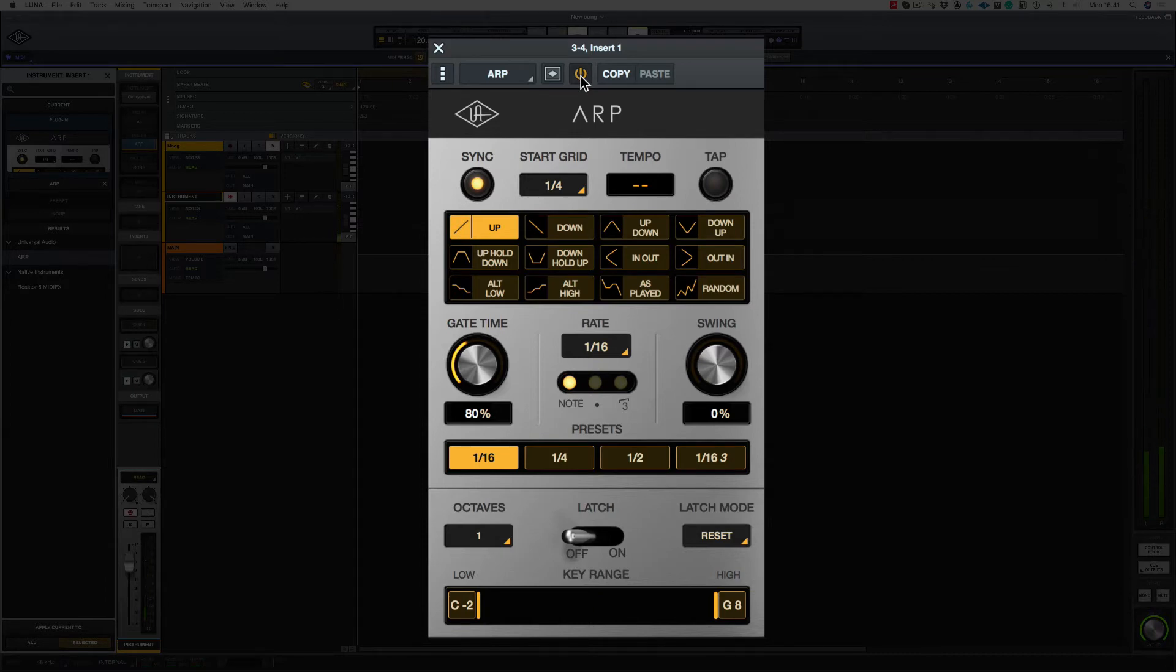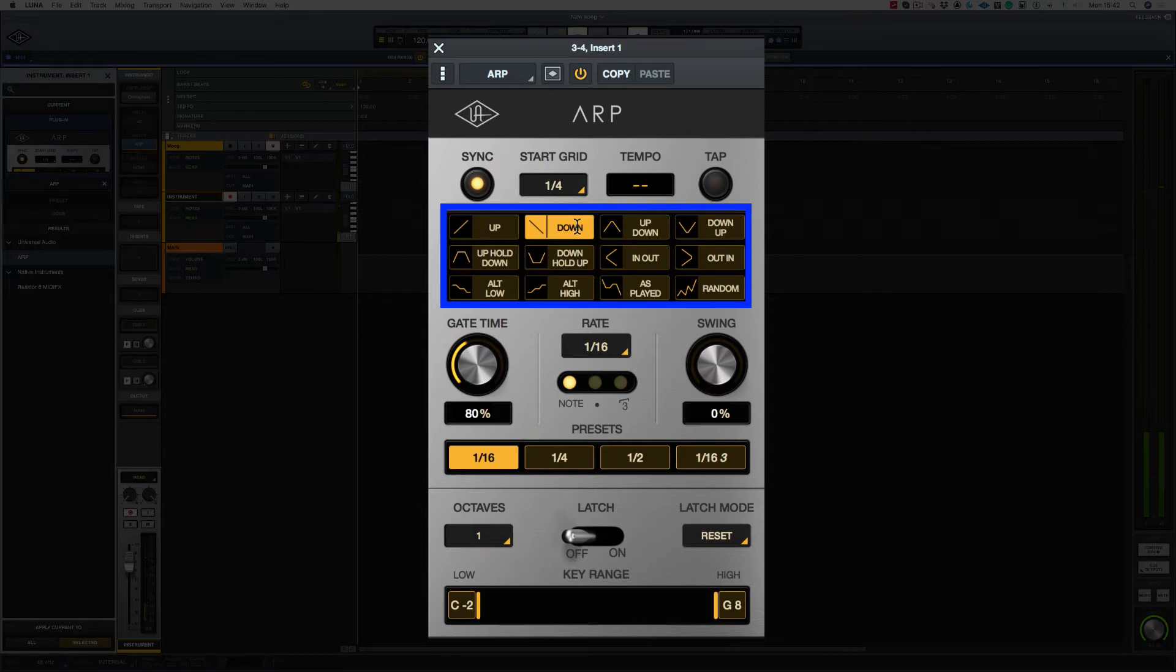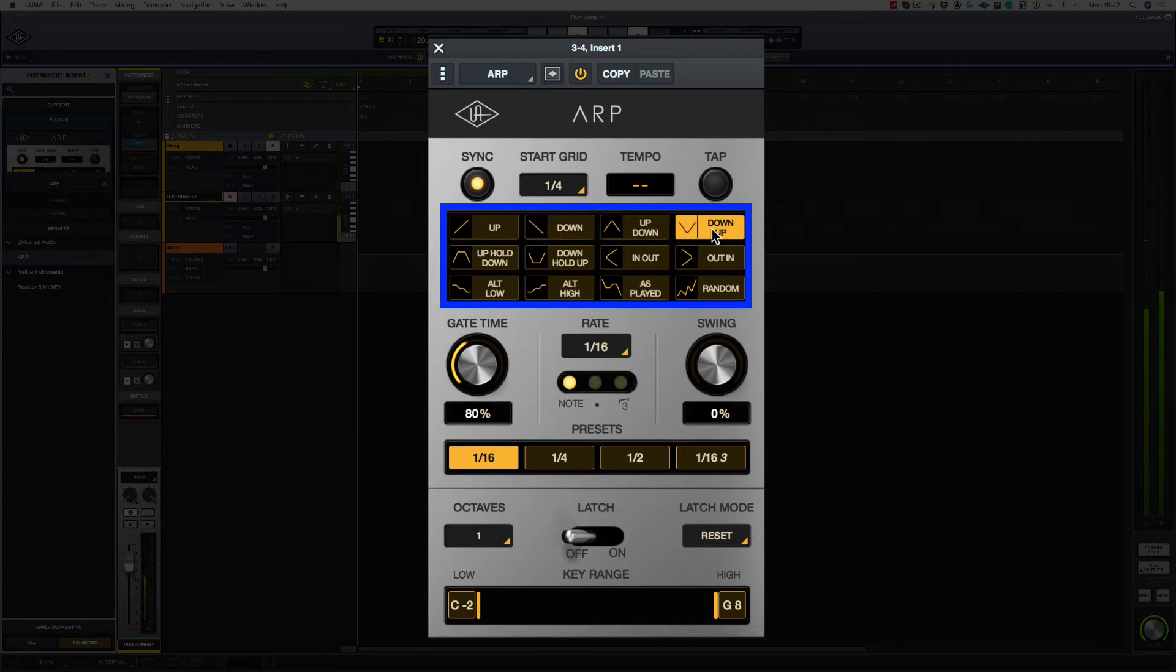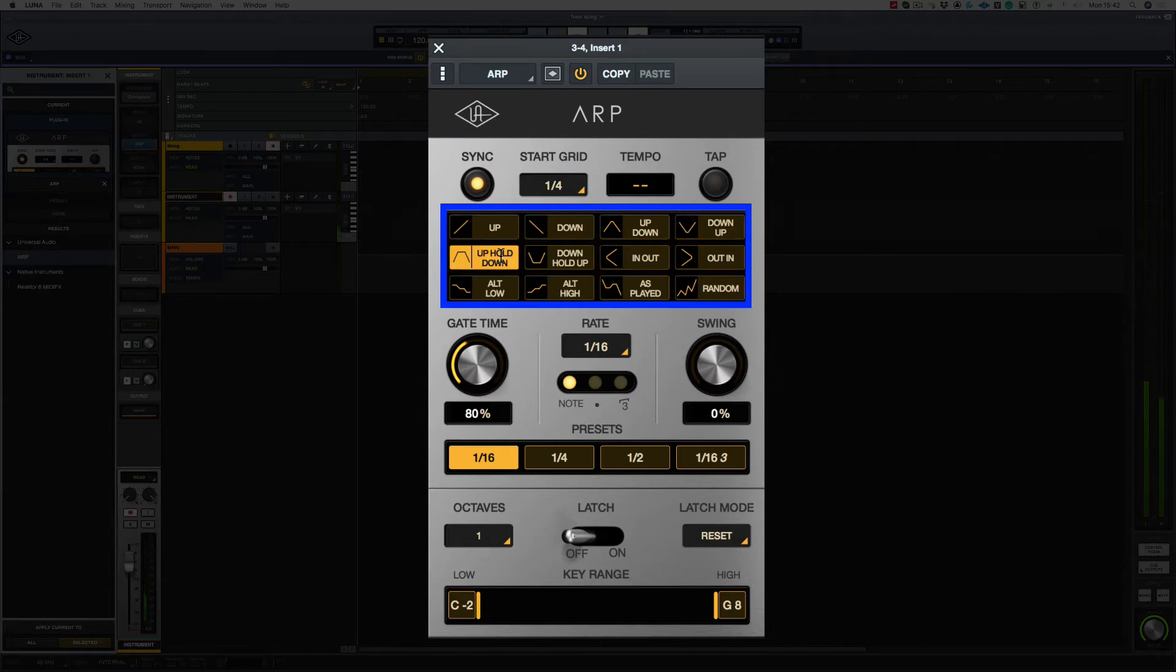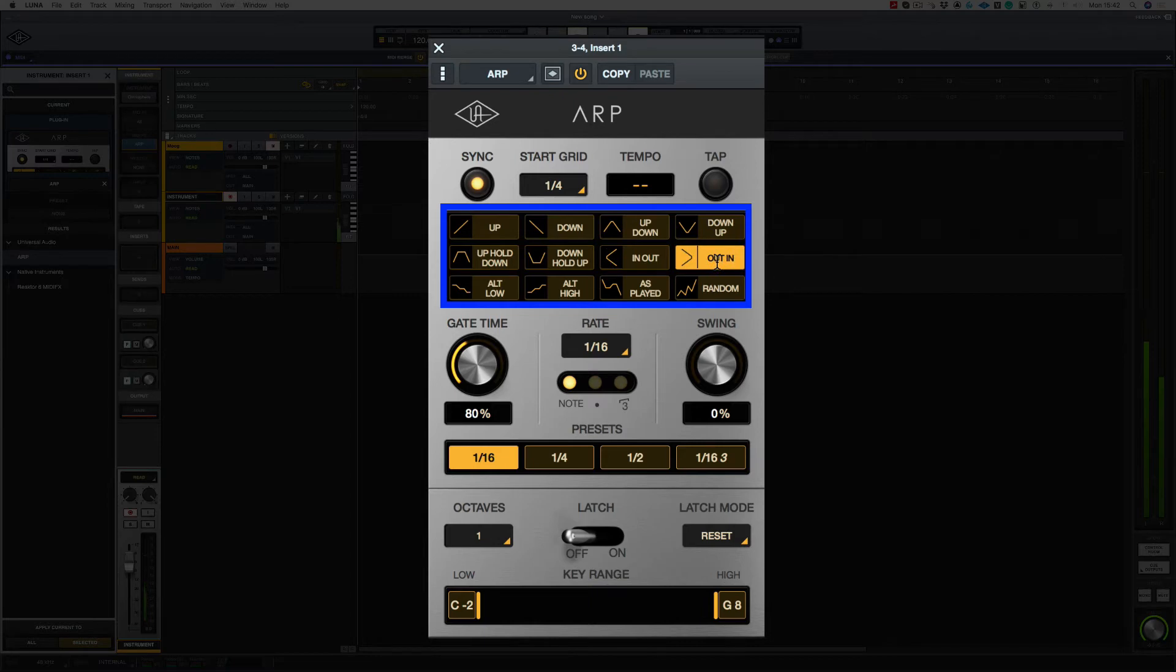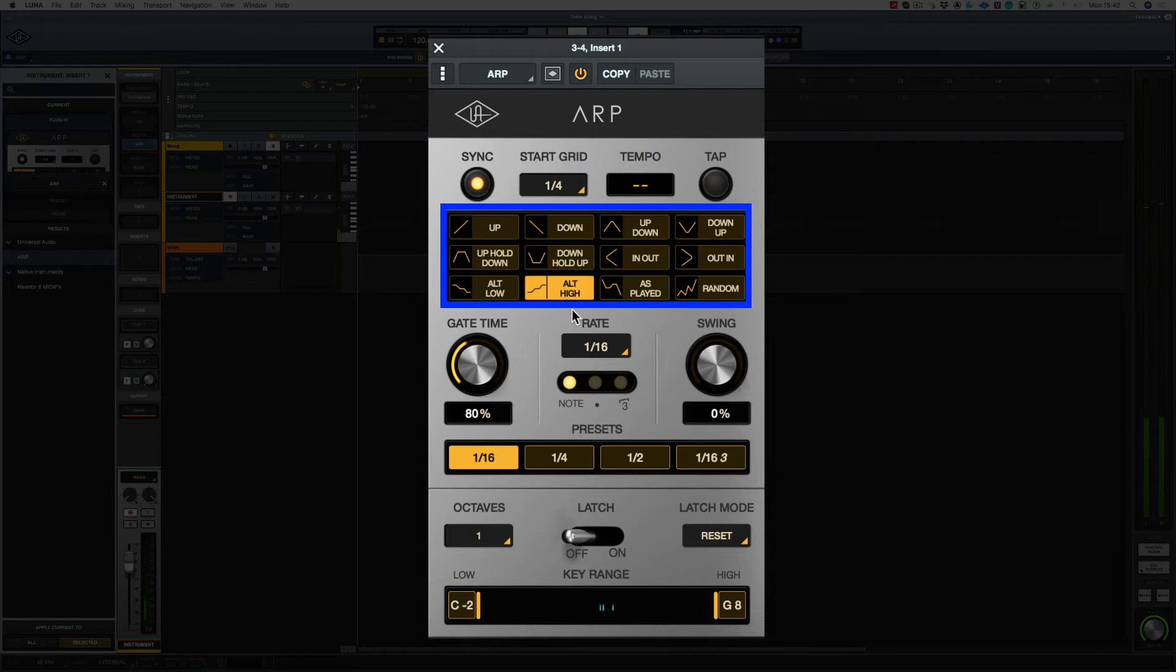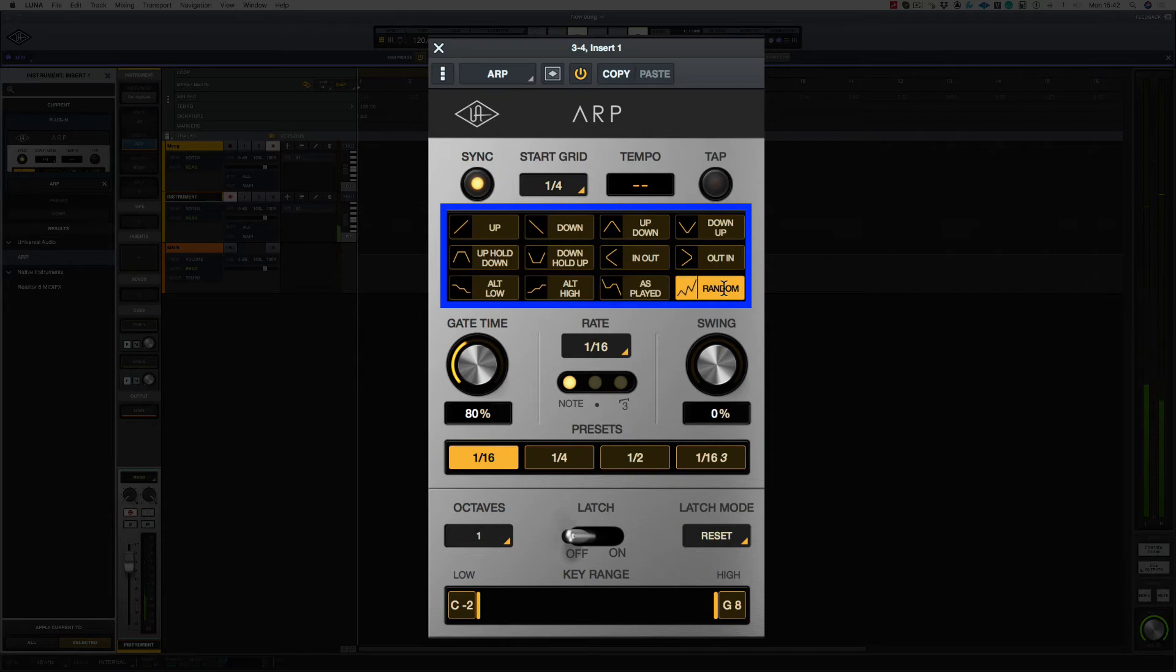Let's have a quick listen to the different arpeggiator types. So this is up. This is down. Up down. Down up. Up hold down. And down hold up. In out. Out in. Or turn it low. Or turn it high. As played. And then random.